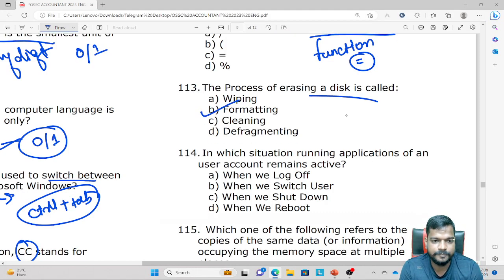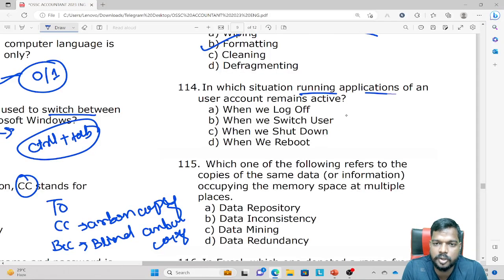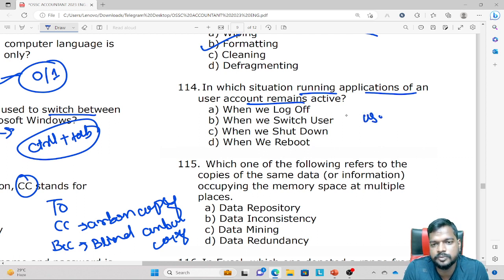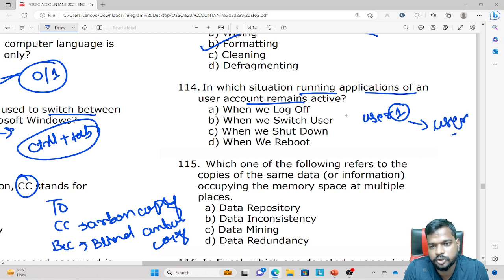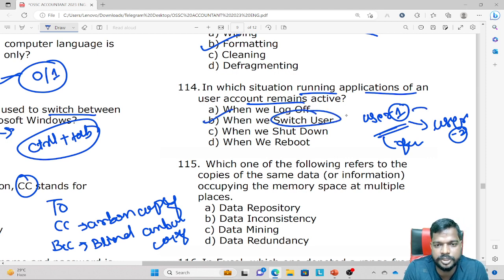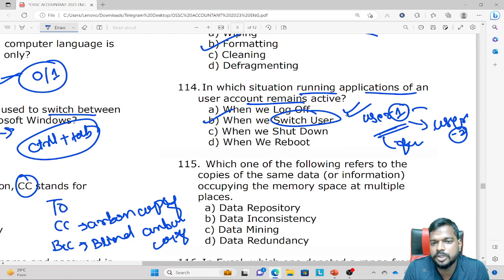In which situation do running applications of a user account remain active? If we are using a computer as user1 on a laptop, and then switch to user2 or guest login, using the Switch User option keeps user1's running applications active.